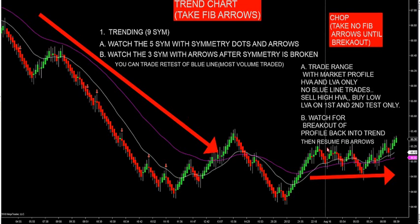It's only two markets you're going to experience: trending or chop. It's very easy. If we're trending, the nine SEM is trending down. You'll be below the MAs. Watch the five SEM symmetry dots — where are they located? If you come within two ticks of them, watch for the arrows to fire on a retracement. If the market doesn't retrace and it's too weak, fine — break through the symmetry dots like the video I showed you yesterday. Then watch the three SEM. If it's not going to retrace the symmetry dots, break them below with trend, and look for the three SEM to fire the first arrow.